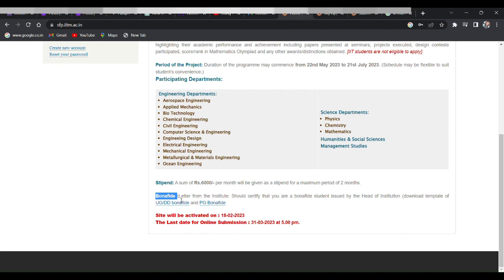Then the most important thing: a bona fide letter from your institute. Here they have given a template which you can use to get your bona fide from your school or college. As you can see here, the last date of application is 31st of March 2023, so don't forget to submit your application before the deadline.